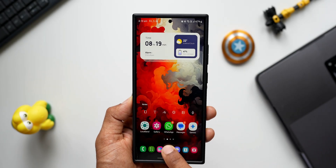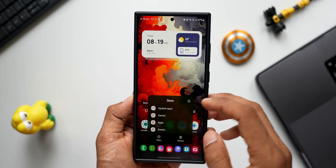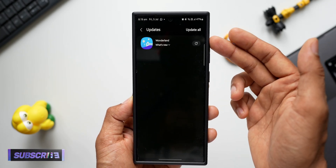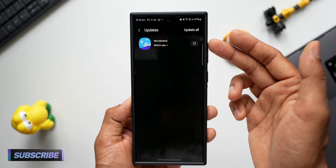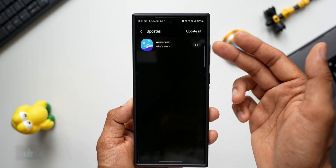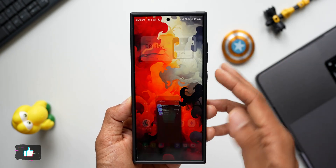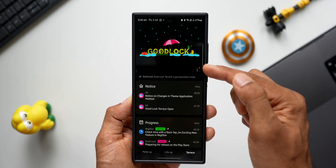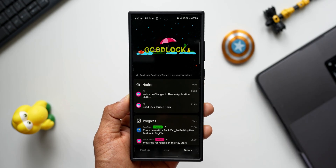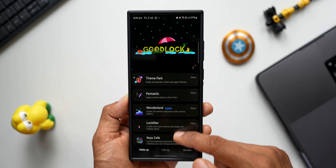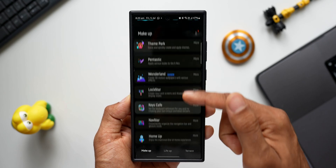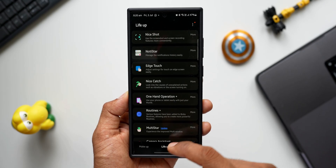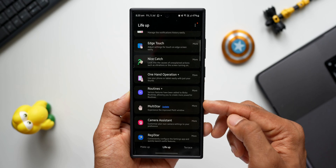Press and hold on the Galaxy Store and tap on Updates. We have a brand new update for the Wonderland module here, and this is the only update visible on the Galaxy Store. Going to the Good Lock application, we can see an orange dot. Tapping on the Makeup section, we have the Wonderland update and also one more update under the Life Up section — that is for the Multi-Star module.